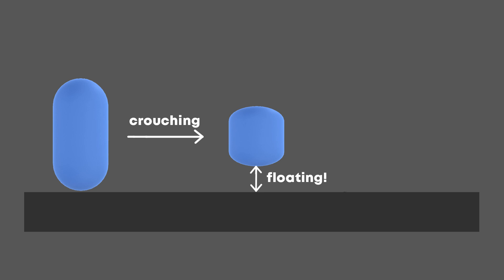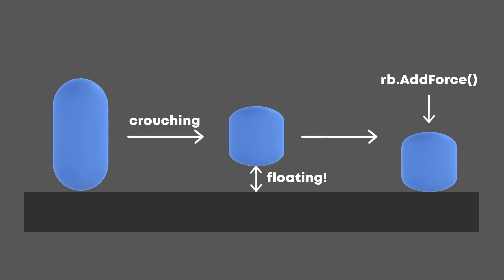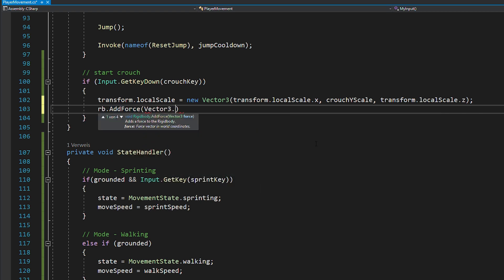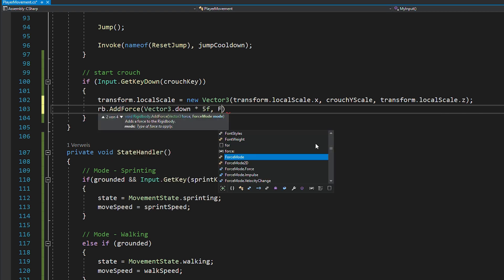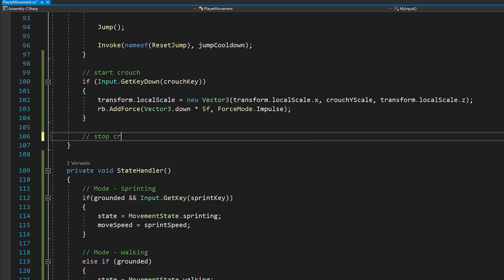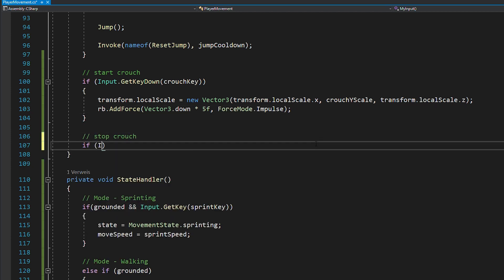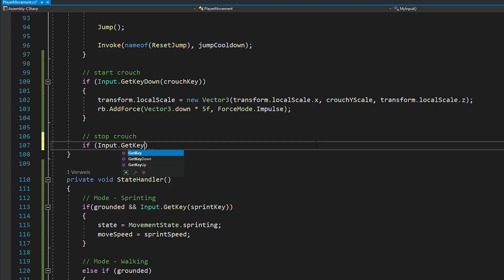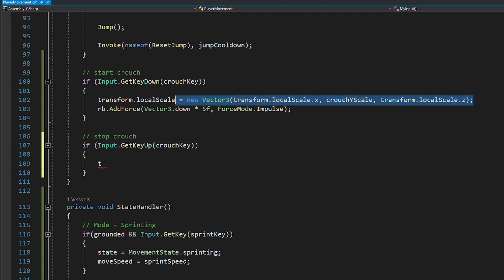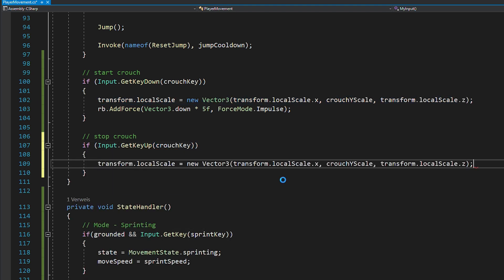So, we need to add a bit of downward force to quickly push the player on the ground again. You can do this by using rigidbody.addForce, vector3.down and using forceMode.impulse. Now, to stop crouching, you can just check if the crouch key was released. And then set your player scale back to normal again.